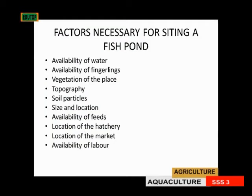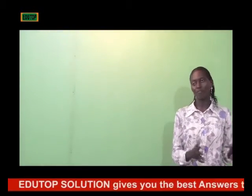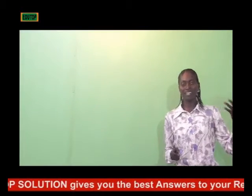The next factor is availability of feeds. The fishes will have to feed on something before they grow, so consider how often or how accessible feed is to the animals. Then there is the hatchery — that is the place where eggs are developed, incubated, and grown into fingerlings, so you should locate a hatchery.